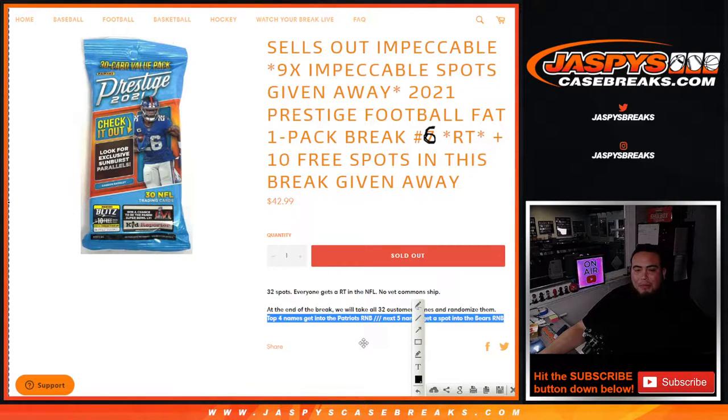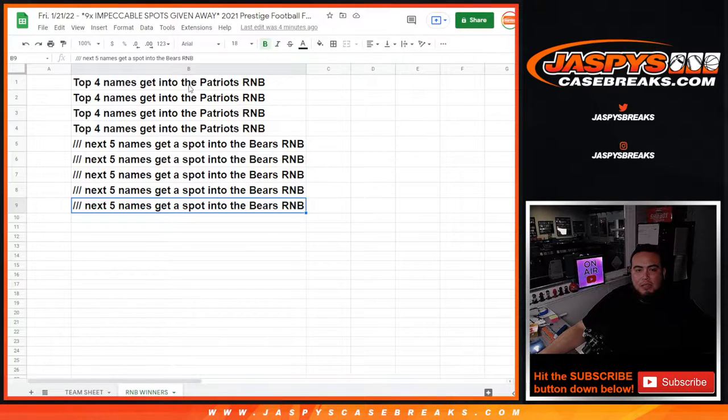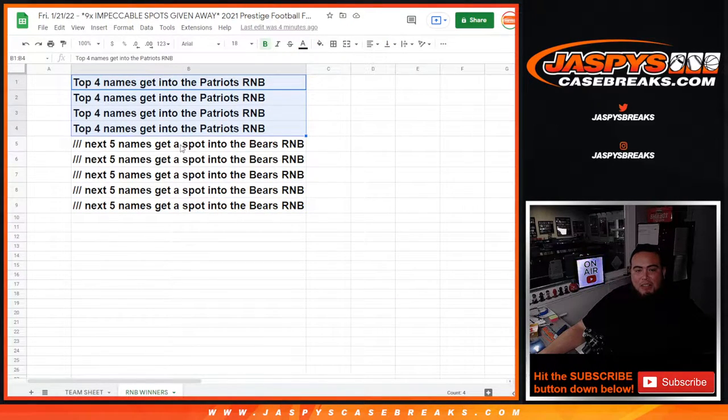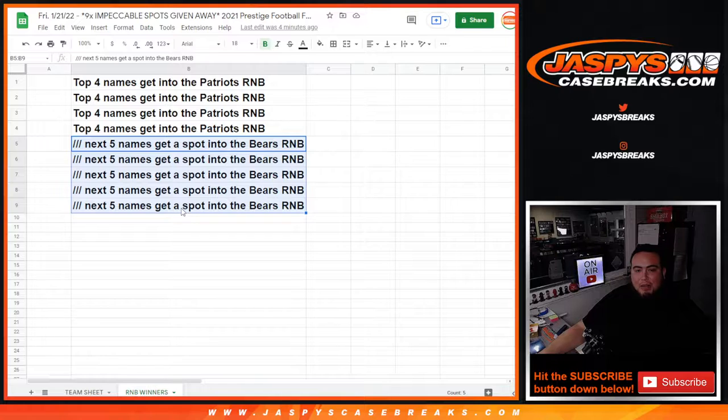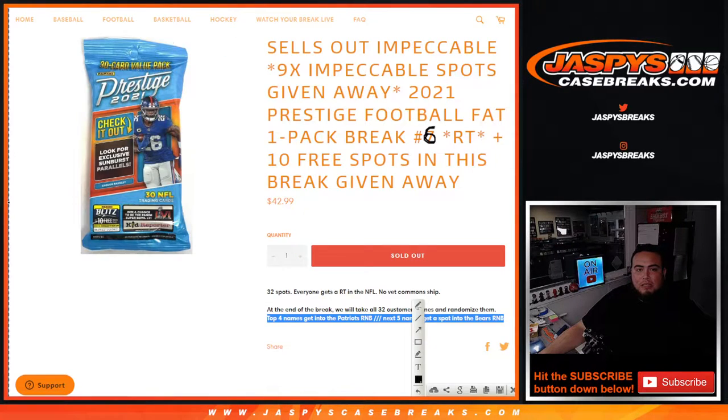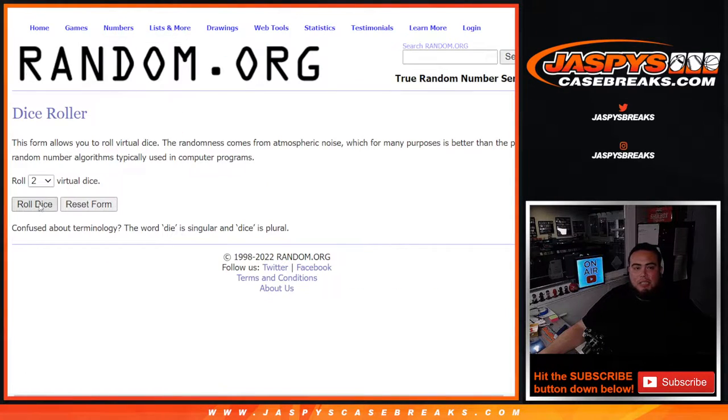That's how it's gonna go down, as it says in the item description. The top four names get spots in the Patriots R&B. The next five names get in the Bears R&B. So here we go, here's the dice roll.